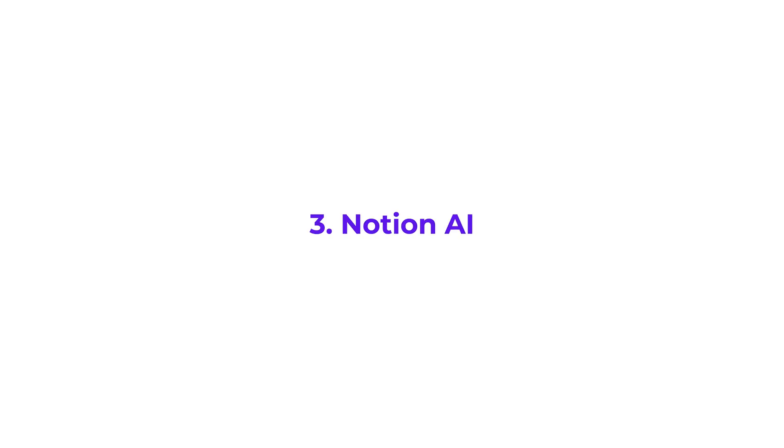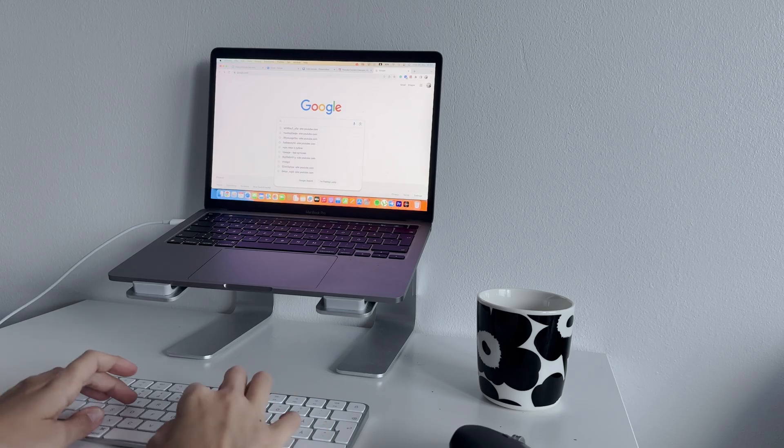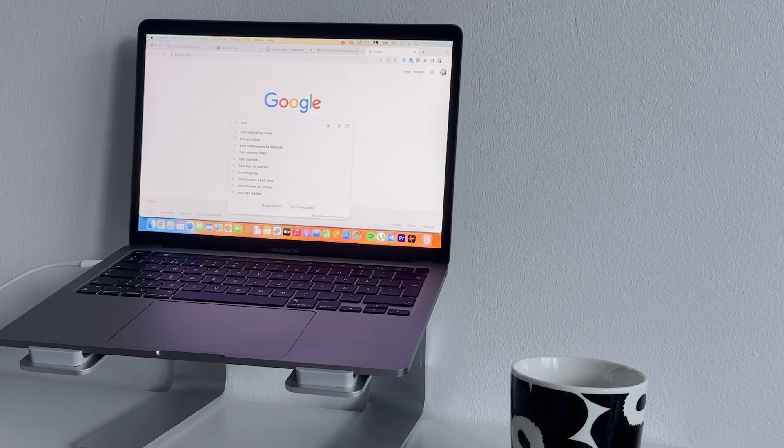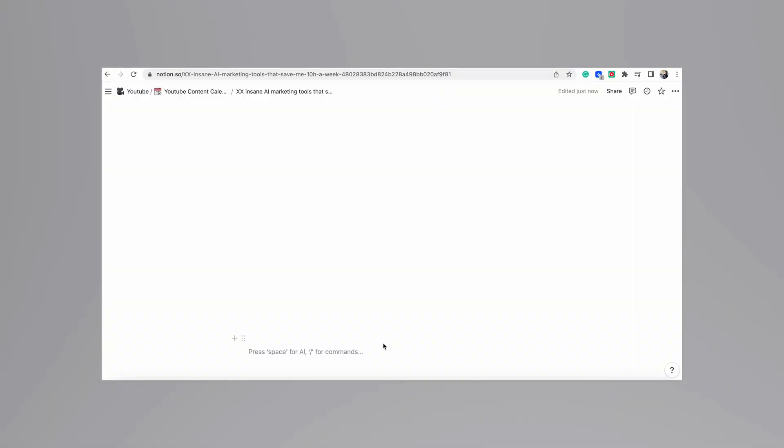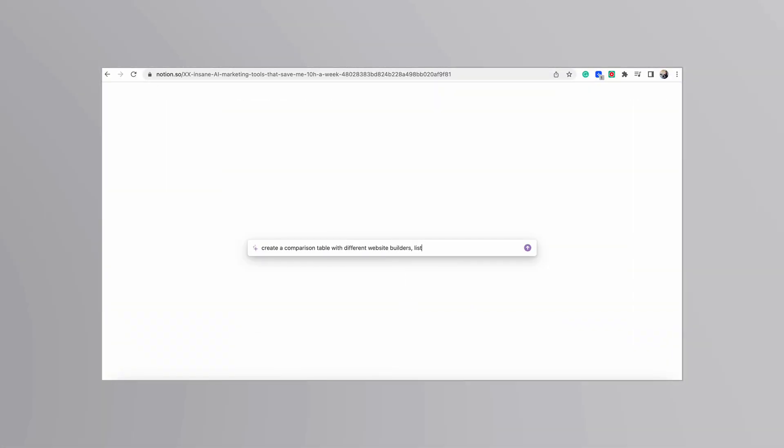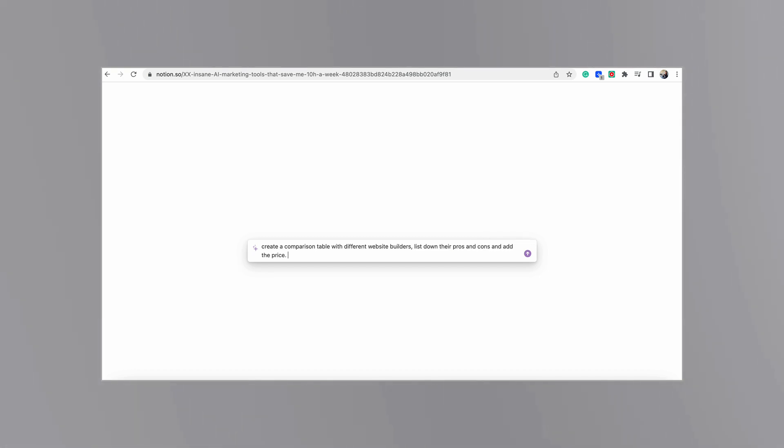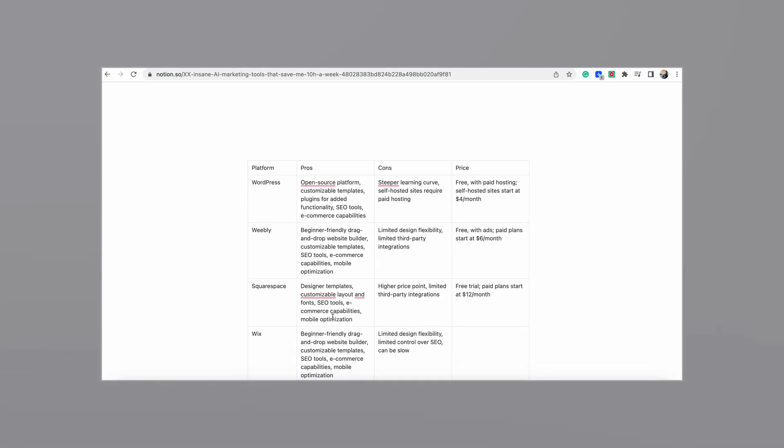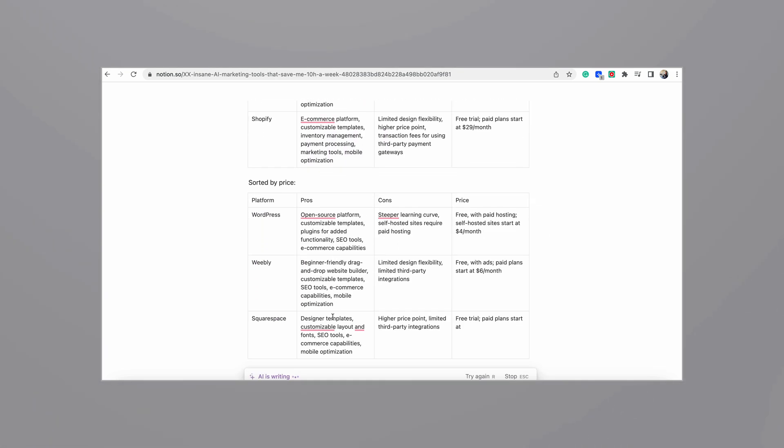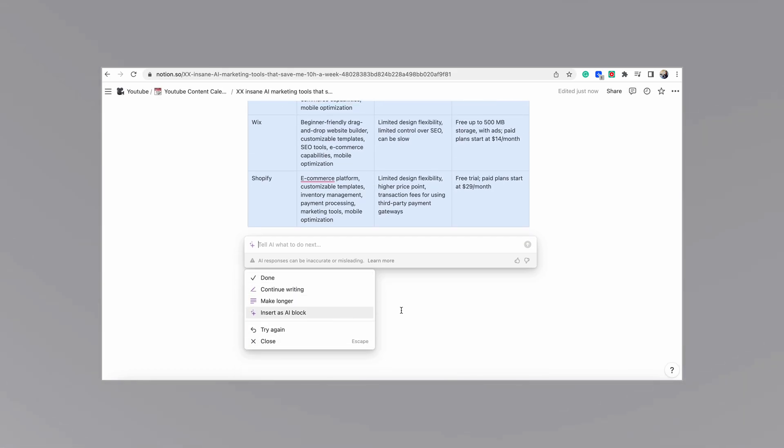Number three, Notion AI. Right now, I'm doing a lot of research looking for a website builder, because I want to create my own simple website. With Notion AI, I requested a simple table with all possible website builders, listing down their pros and cons, and sorting it by price, starting from the smallest. And just like that, I got a simple comparison table, and I spent like two seconds on that.